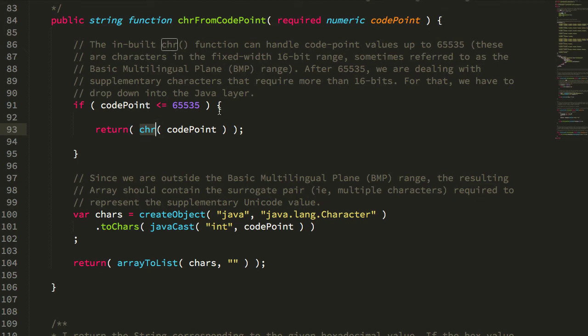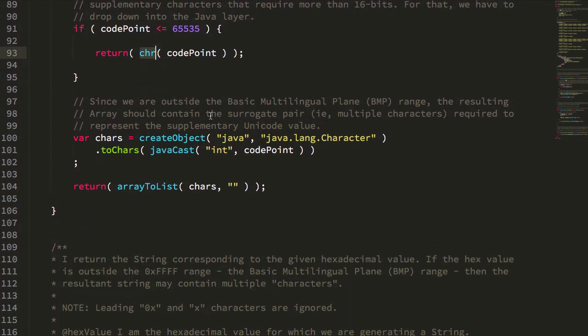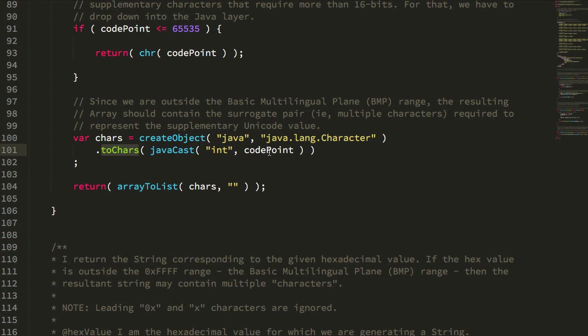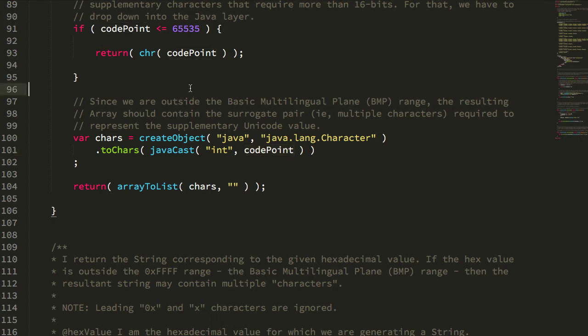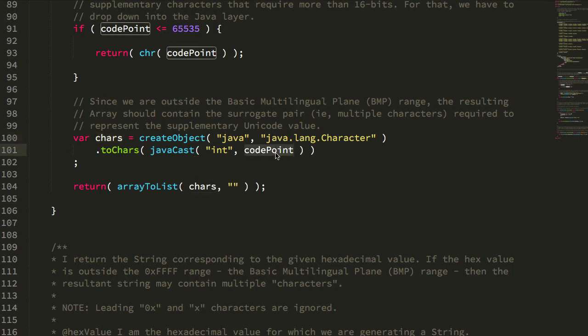If we're above that value then we dip into the Java layer. We create the character class and then use the static function toChars to take the code point and turn that into an array of characters. So typically for values that were in the sort of lower range of the unicode spectrum this might return a single character, an array with a single character in it. But once we get into the supplementary character range a single code point may actually be represented by two characters, a high surrogate and a low surrogate. And I'm way outside my comfort zone when we start talking about this kind of character encoding so please forgive me if I say anything that's blatantly wrong.